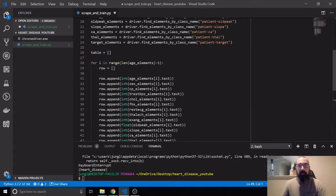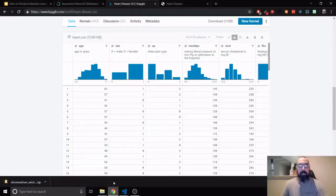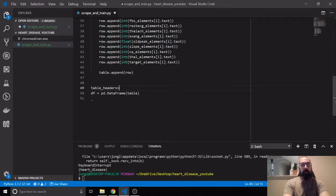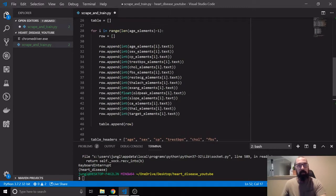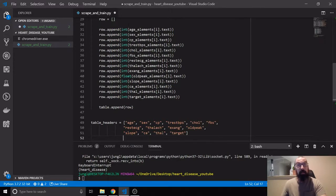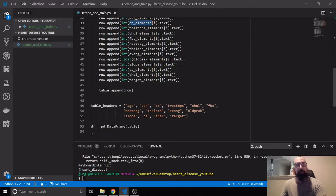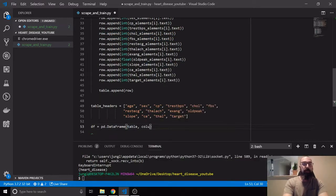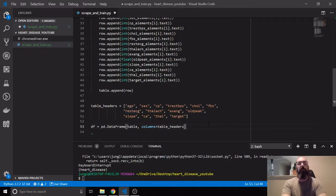Notice this DataFrame doesn't have anything saying what the actual terms are — we don't have that header portion, which makes it difficult to manipulate the columns the way we want, and we're going to need that for a machine learning model. So we'll say table_headers and copy-paste the column names. You want to keep them in the same order as your data elements — like age, sex, chest pain — because you're labeling each column. We'll say columns equals table_headers.